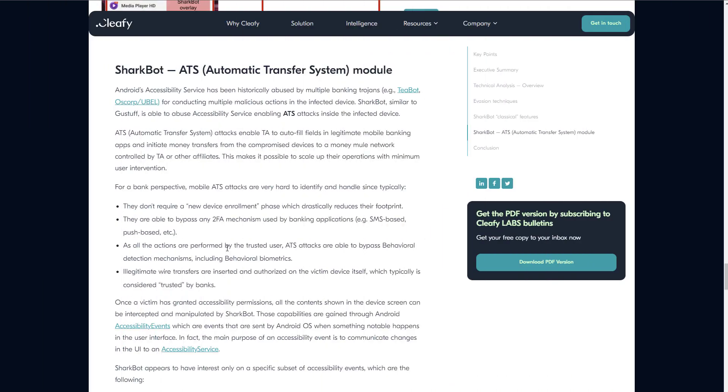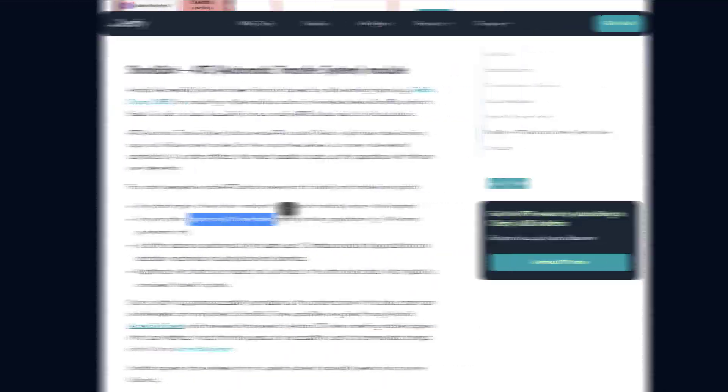Now finally, to the most important part, the automatic transfer system module. So this malware is going to be able to auto-fill a legitimate mobile banking app and create a money transfer from your account to theirs and also bypass any 2FA mechanism, be it SMS based, push notification based, basically anything that has to do with your phone unless a secondary device is involved that's not infected of course. And because it's acting as a user on the phone, it's very difficult for the bank to be able to detect this kind of stuff.